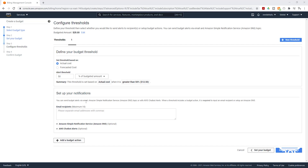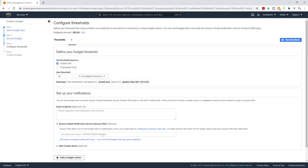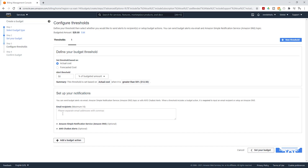Under Set Up Your Notification, I'm going to enter my email. You can also set up a notification for an SNS topic by entering the ARN for that topic, but for this tutorial we are just going to enter an email. Once you enter your email, you can also set up a budget action — but we are not going to do that here. Budget actions allow you to take some type of action in your account when your threshold is exceeded, such as terminating an EC2 instance.